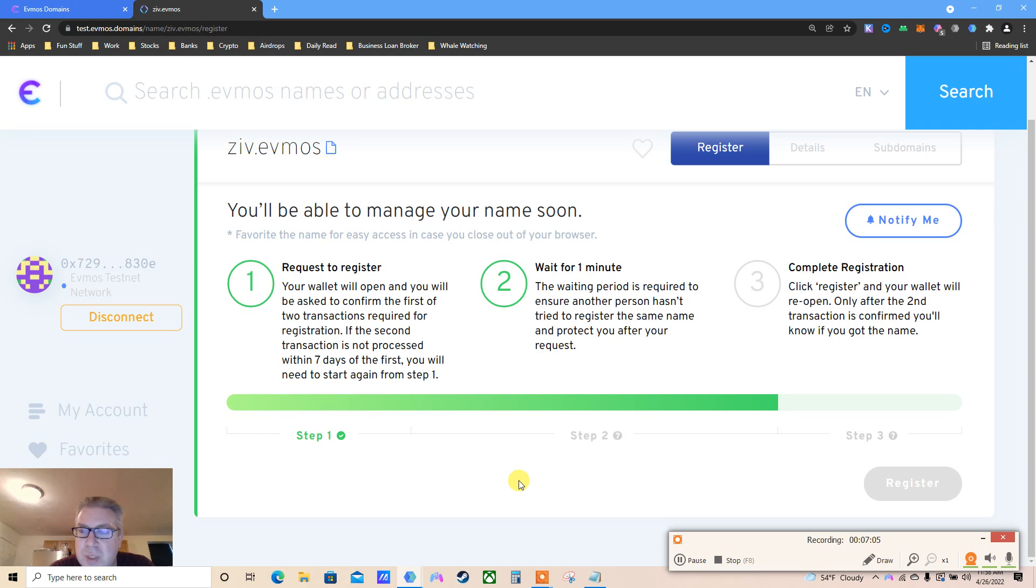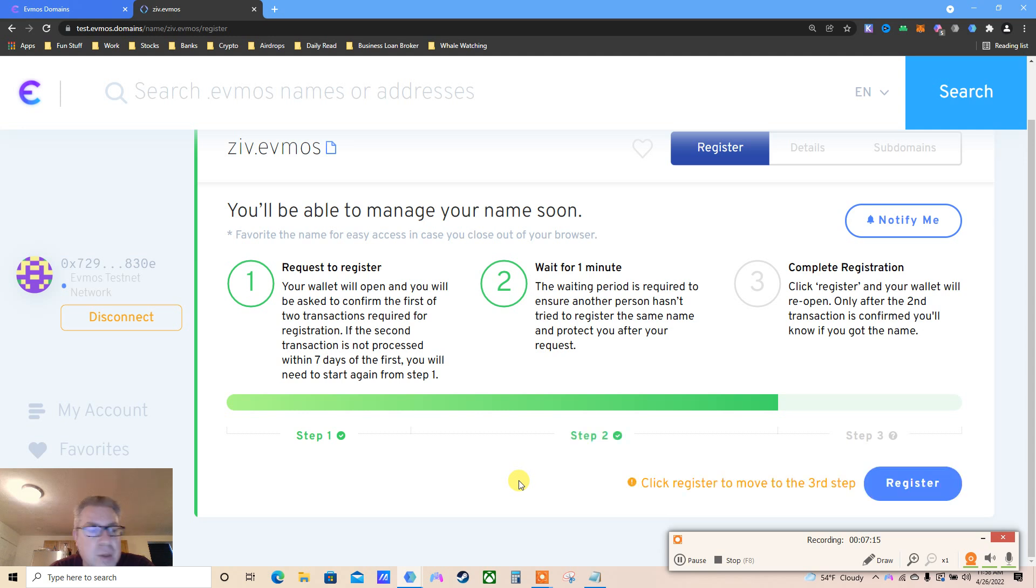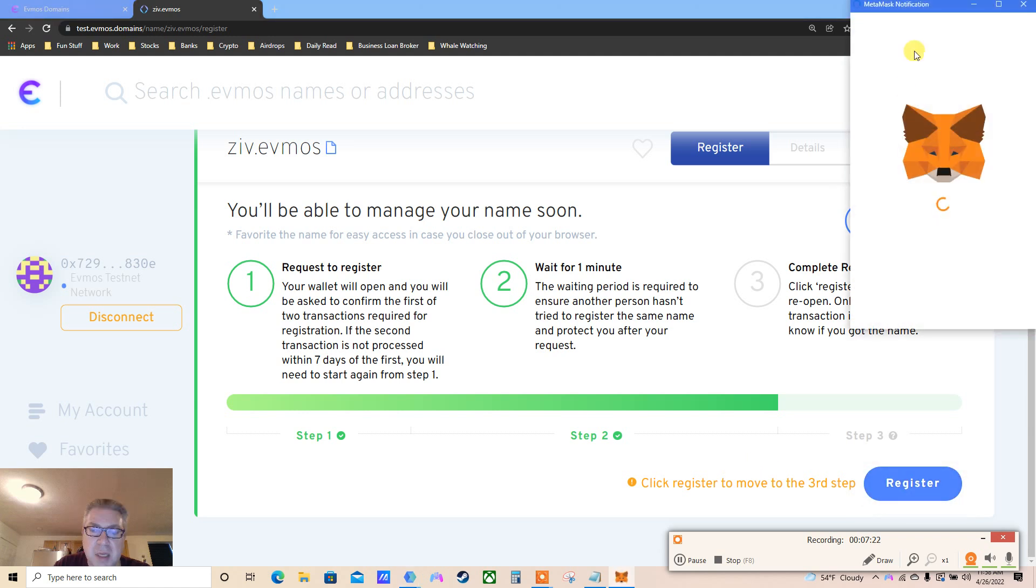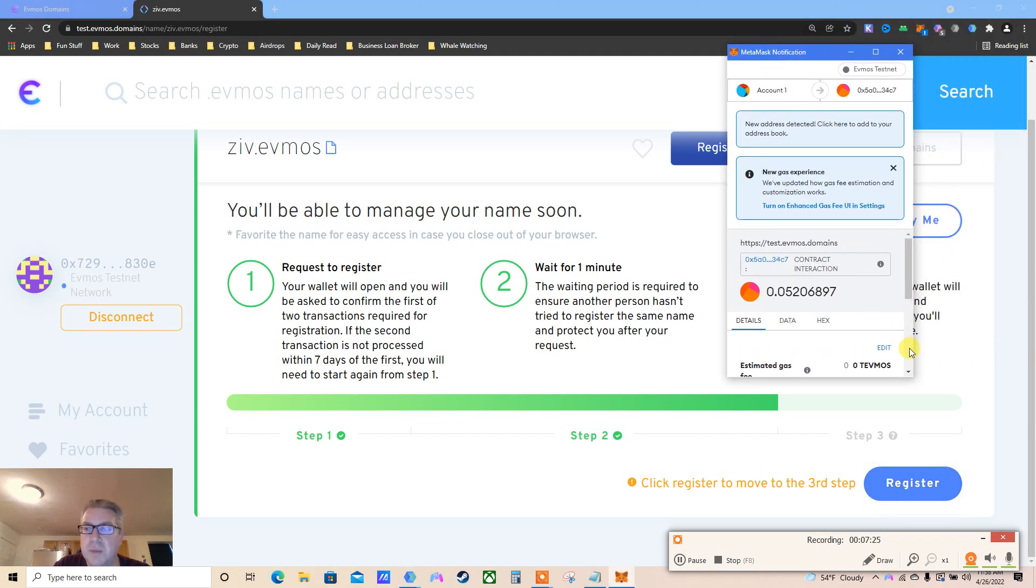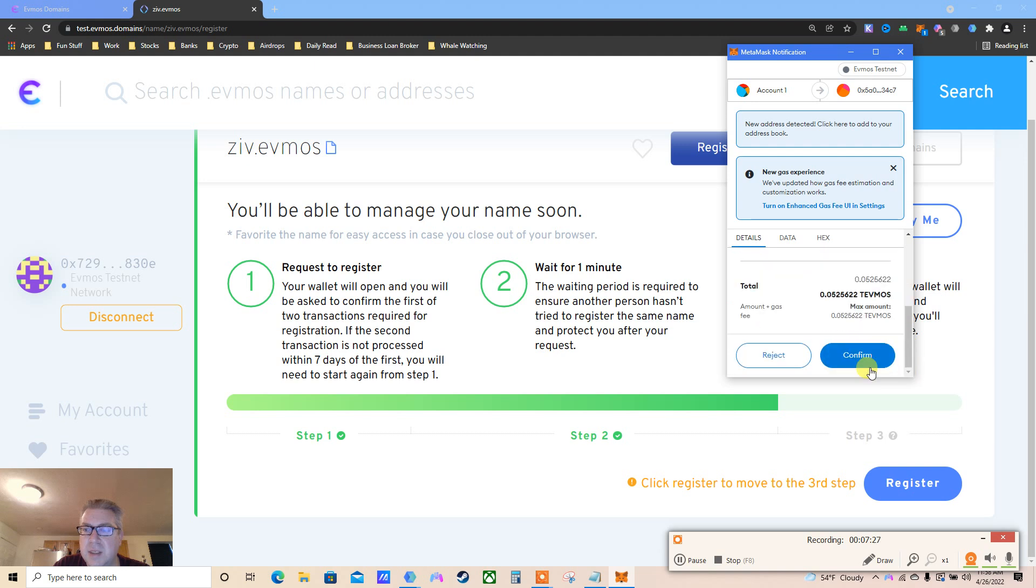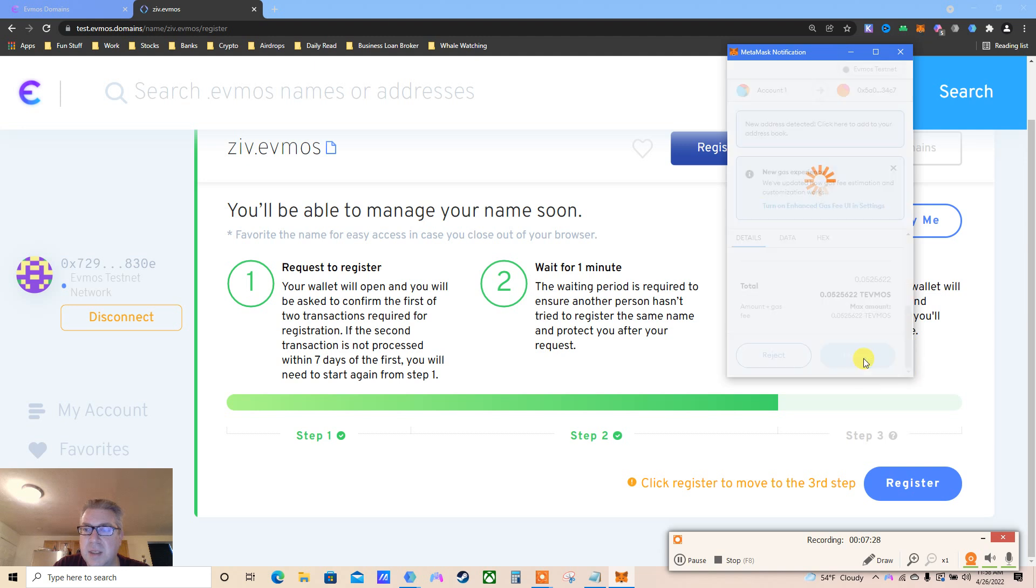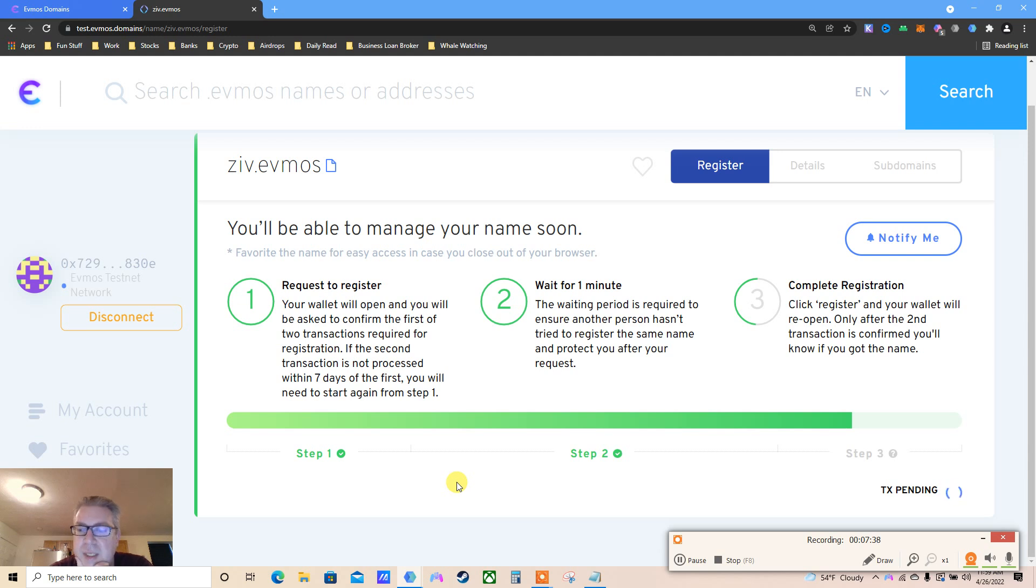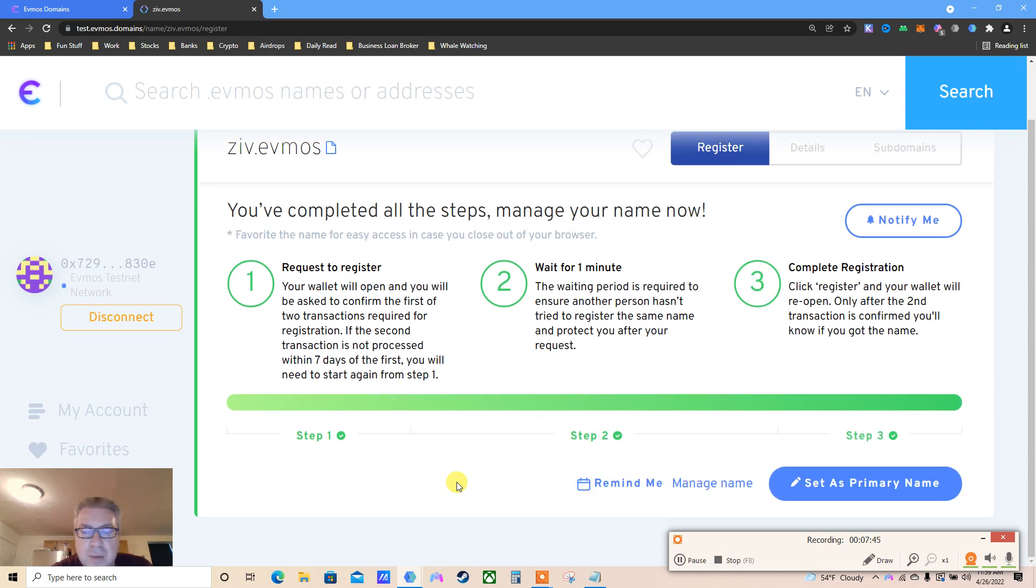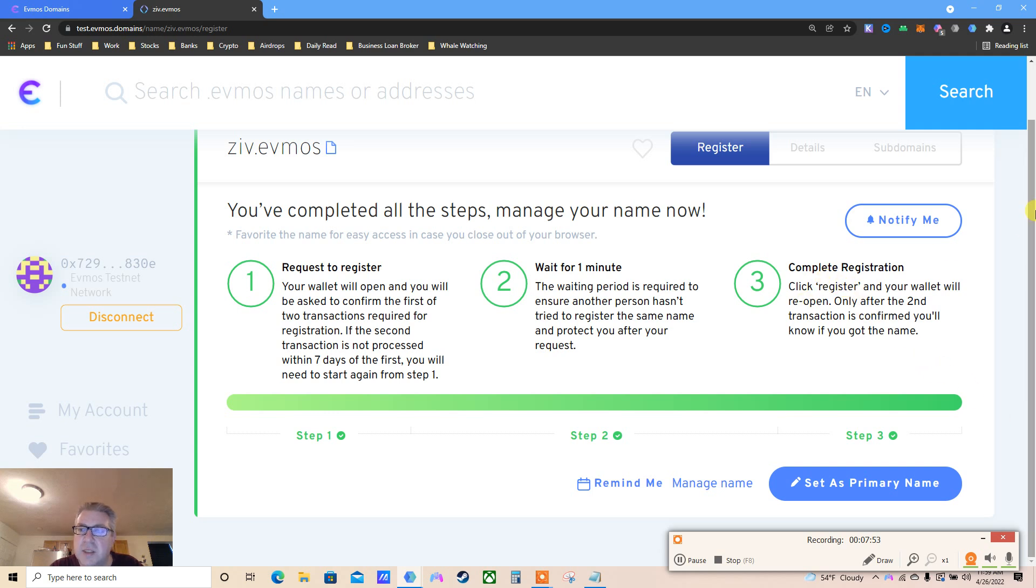Wait for one minute. You guys can tell me a joke. Click register to move to the third step. Let's click register. Open my MetaMask yet again - 0.05. That's what I'm paying. You need to have the faucet - watch my other videos. Transaction pending. Evmos could be huge, I don't know. It's hard because Bitcoin is dumping, everything falls.